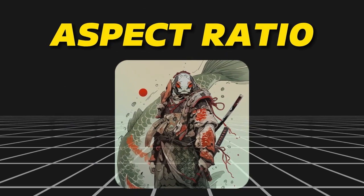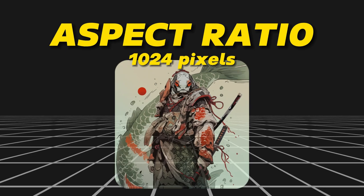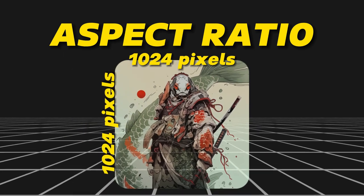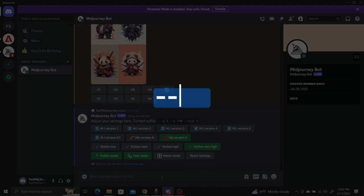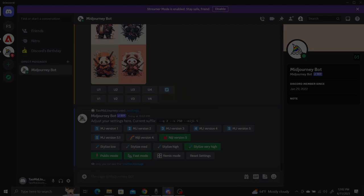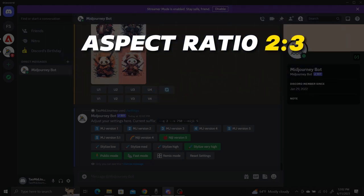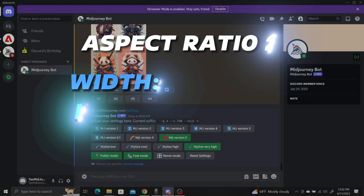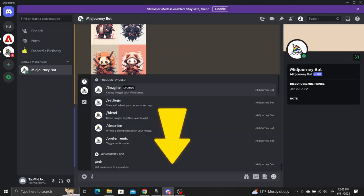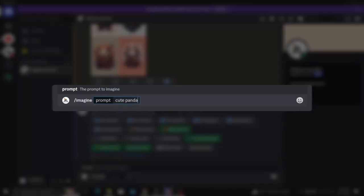So if we generate an image with 1024 pixels in width, it will also have 1024 pixels in height. To change the aspect ratio, we simply need to add --ar at the end of our prompts followed by the aspect ratio. So if I want to generate an image with the aspect ratio 2 to 3 — meaning if the width is 2000 pixels, the height will be 3000 pixels — I need to enter my prompt by typing /imagine followed by the prompt "cute panda samurai logo" followed by --ar 2:3.